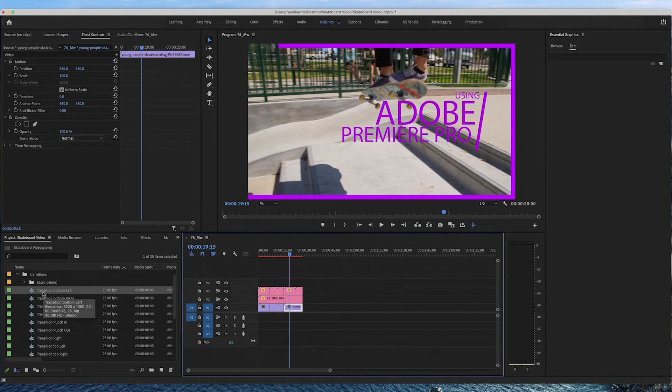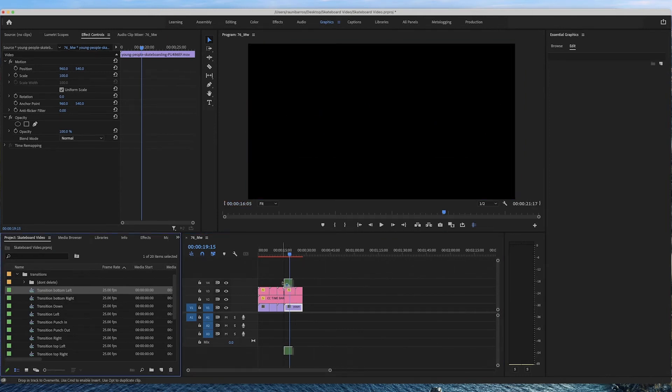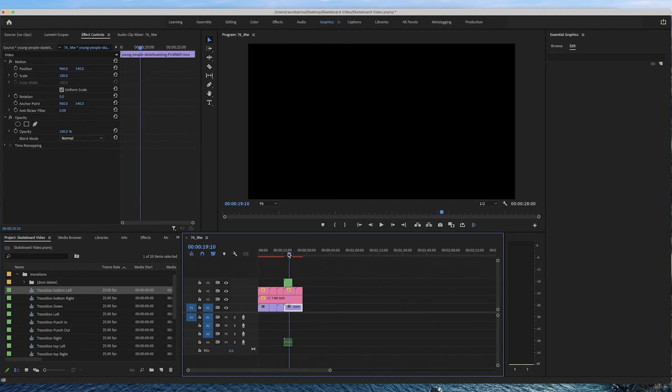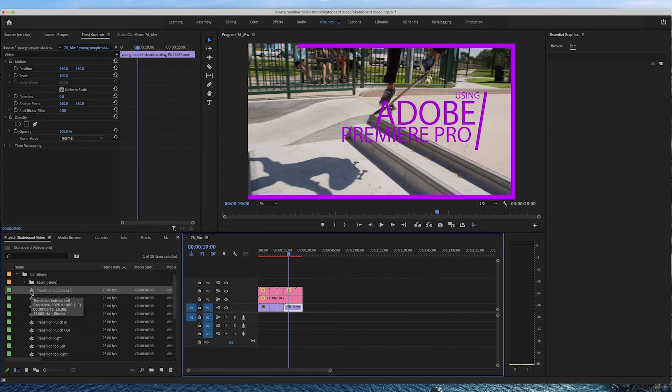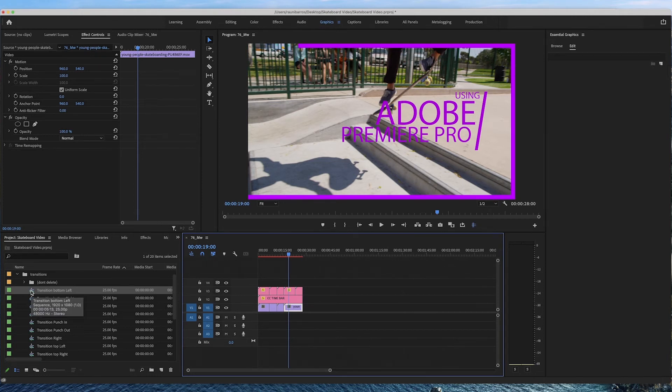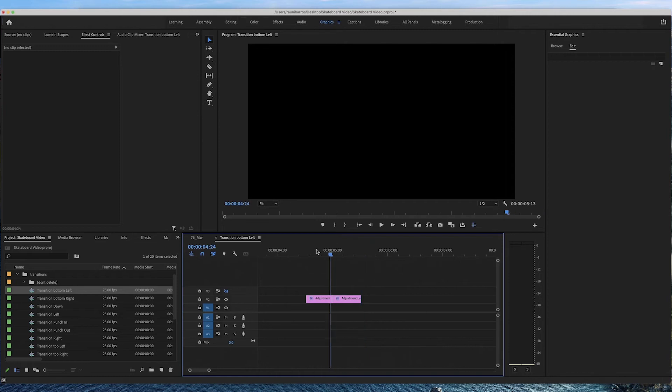And here you have the different transitions that you can use. Now the only problem with these transitions is that they're nested so you can't just drag and drop them to your timeline or else they won't work that way. So instead, what we want to do is you want to double click on your transition. For example, this one here, transition bottom left, double click and they will appear here on your timeline or your sequence tab. And these two little segments, they are your transitions.